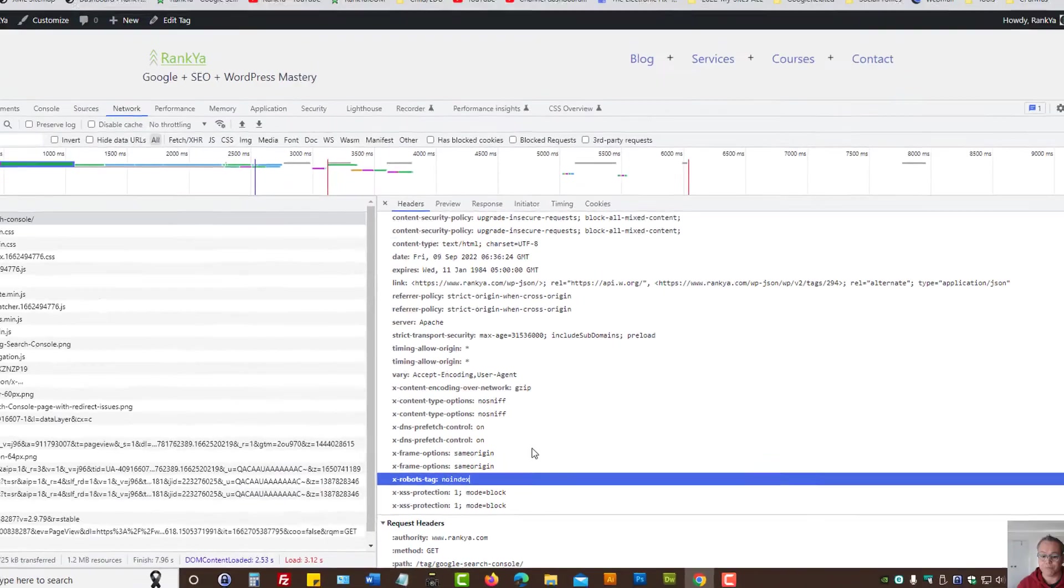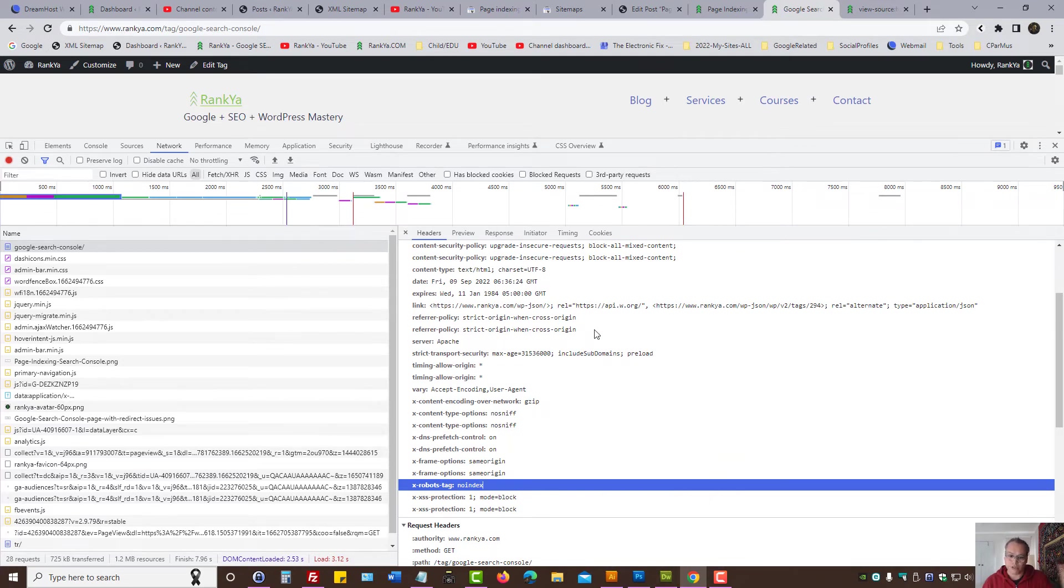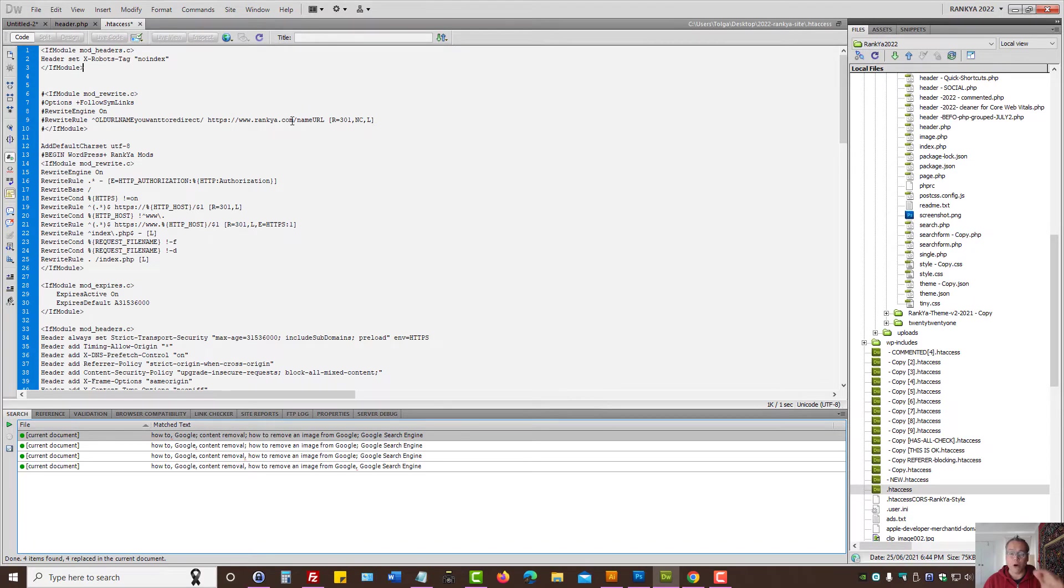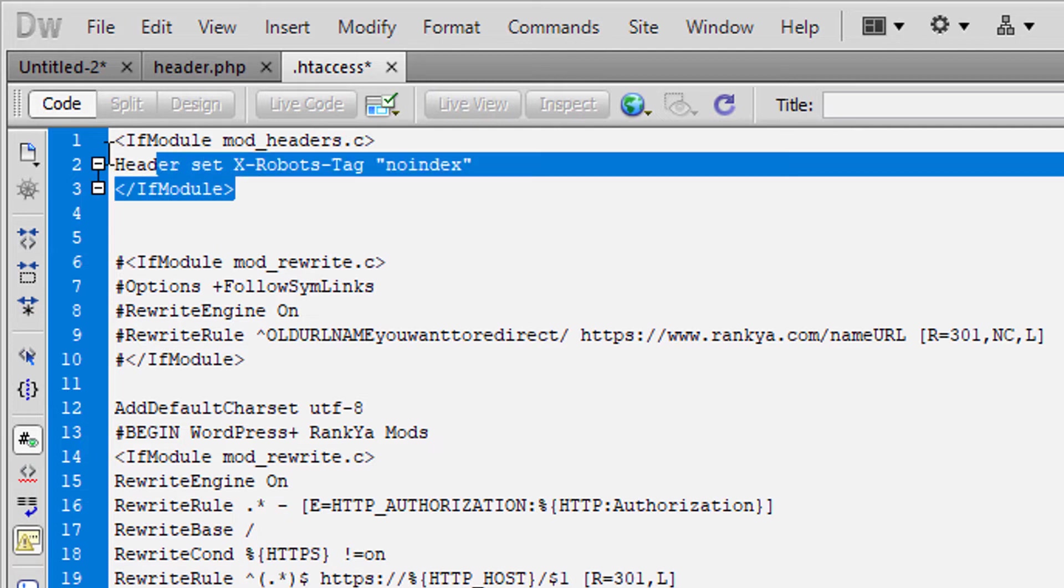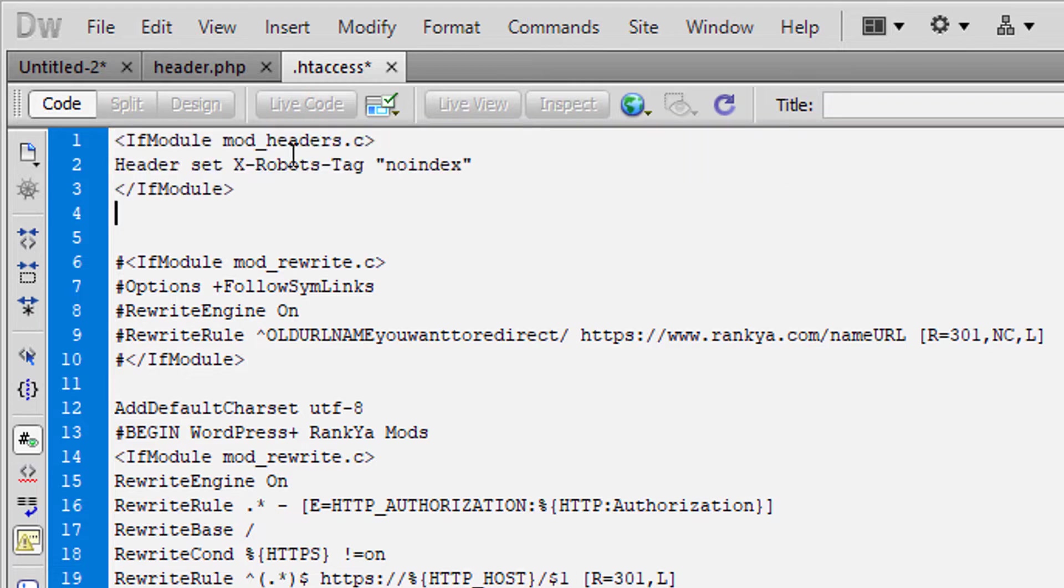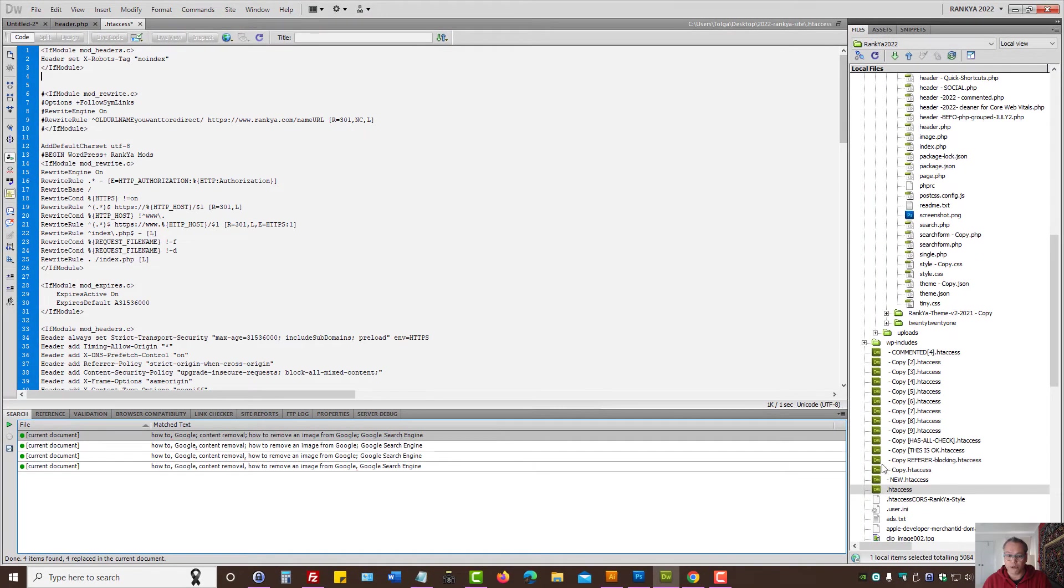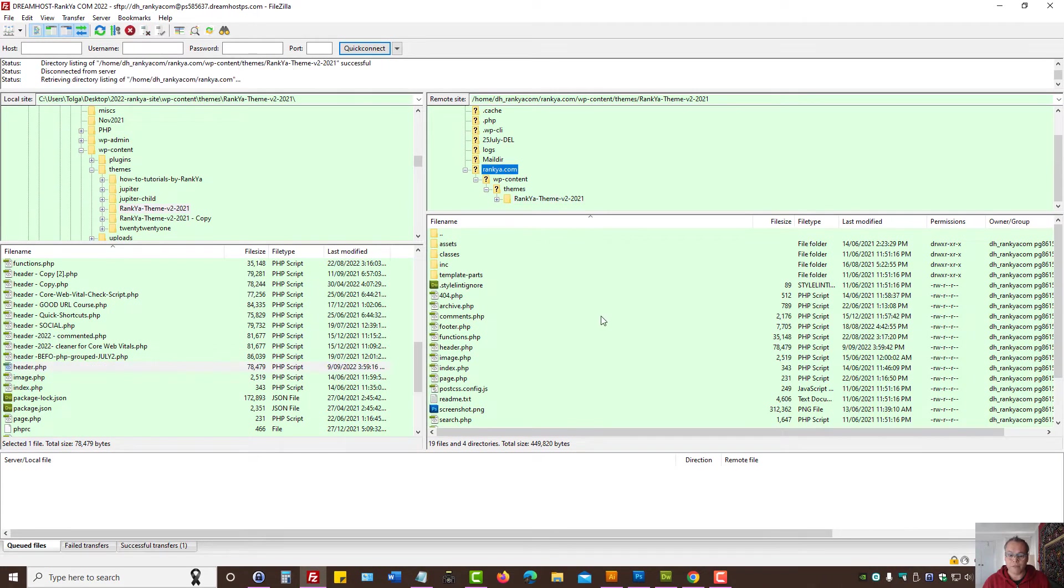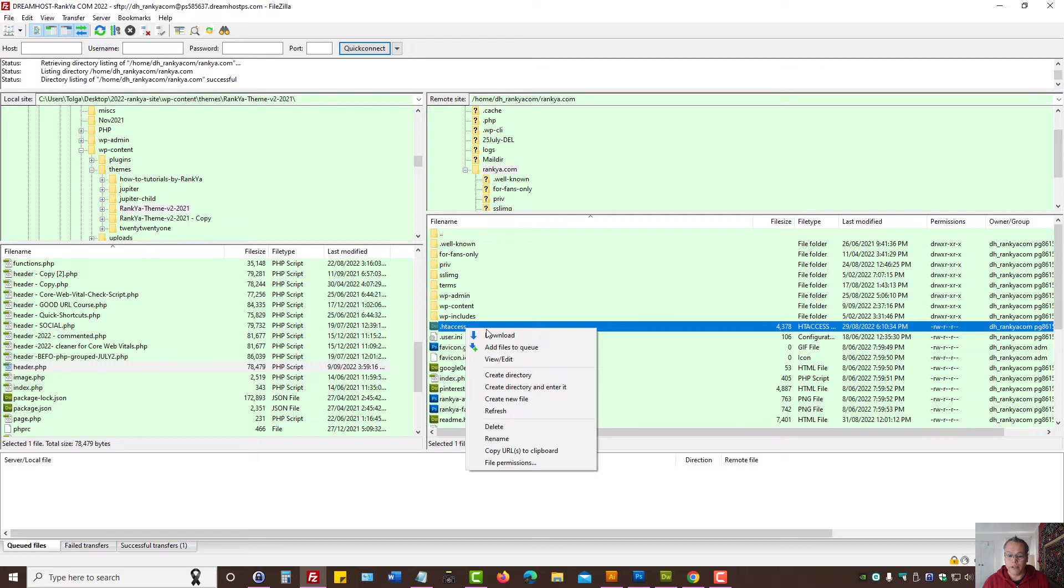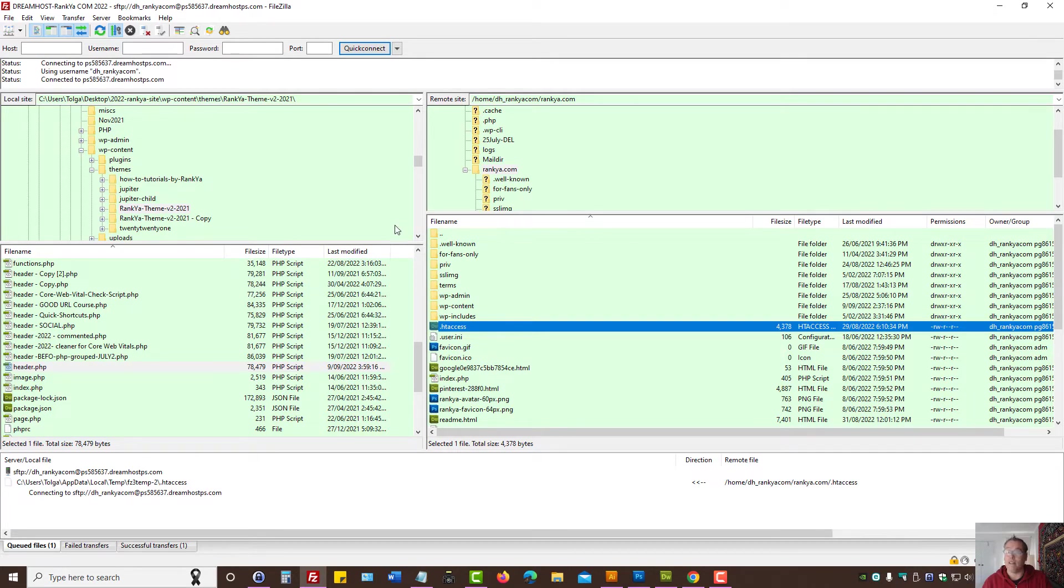That could be coming from .htaccess file. For most Apache servers, you can send header information, header response codes. So that may be a file to triple check. That file resides on a web server, usually through cPanel. You can look at a file called .htaccess file, you can right click, view, edit. You can do that through cPanel as well.